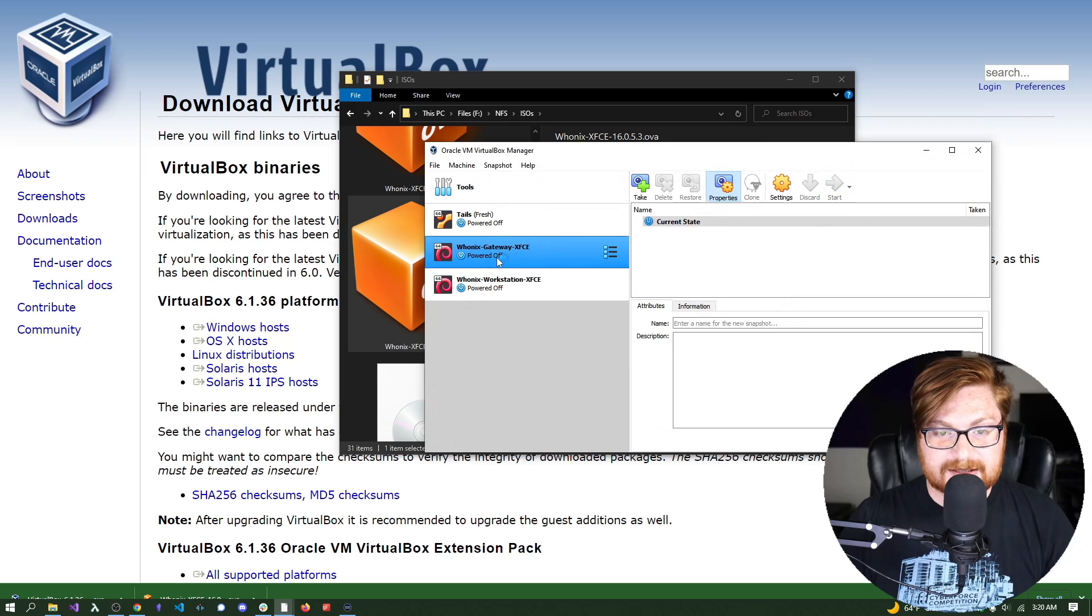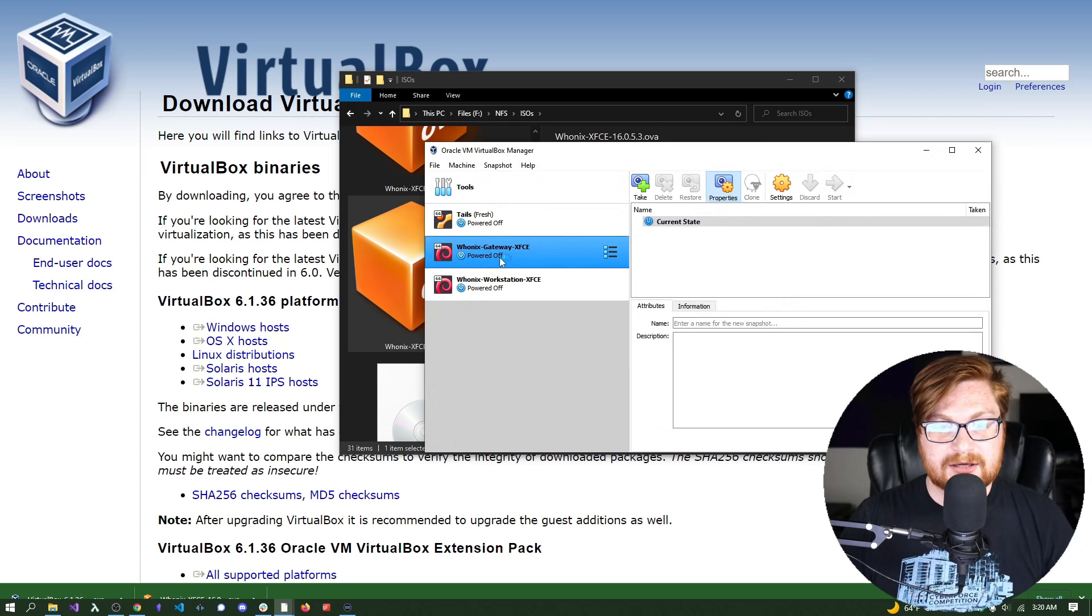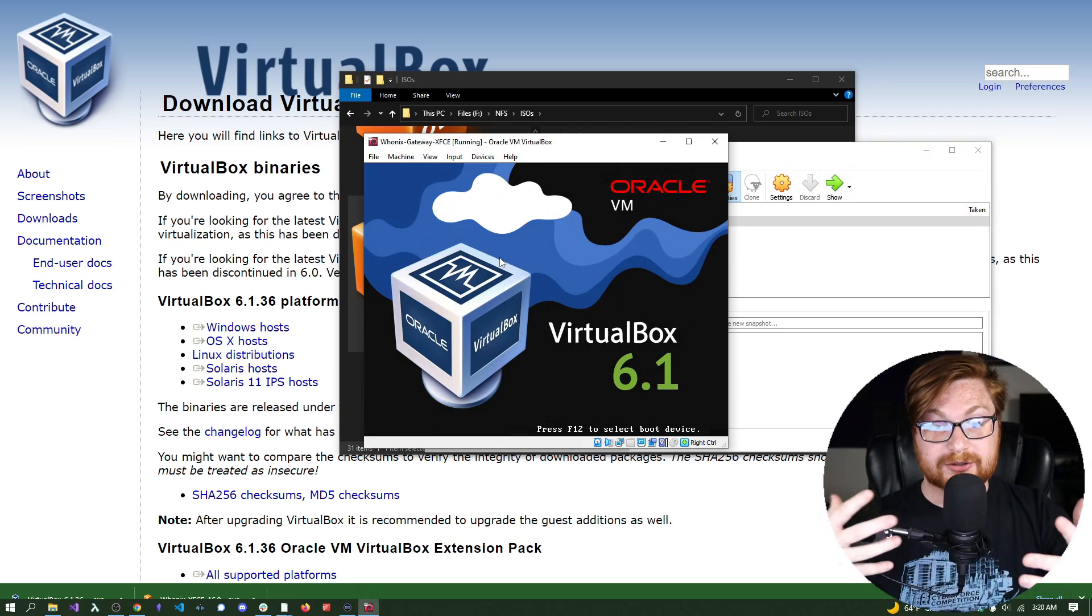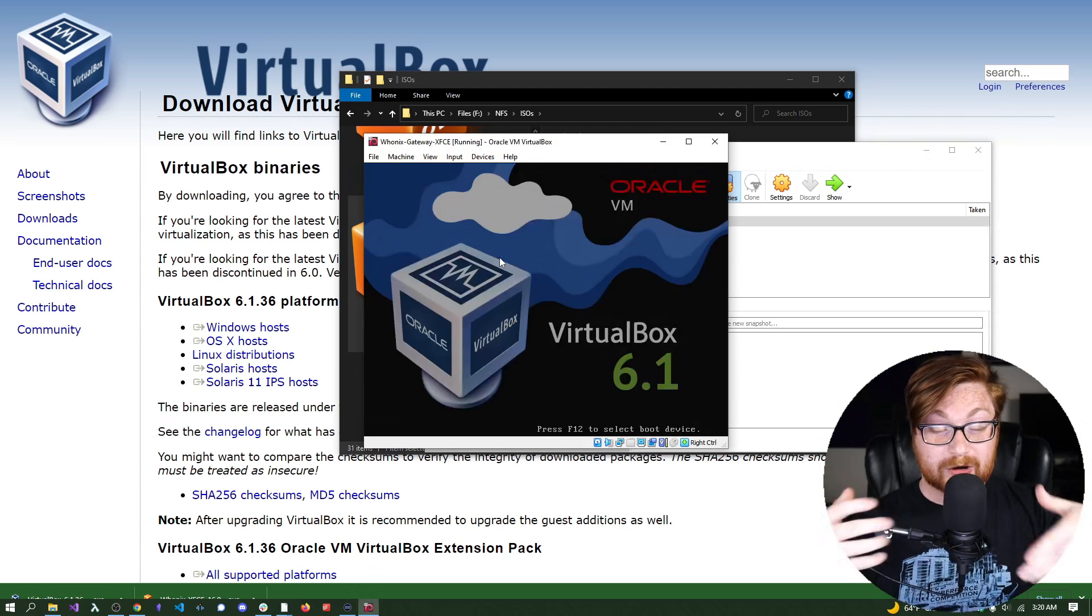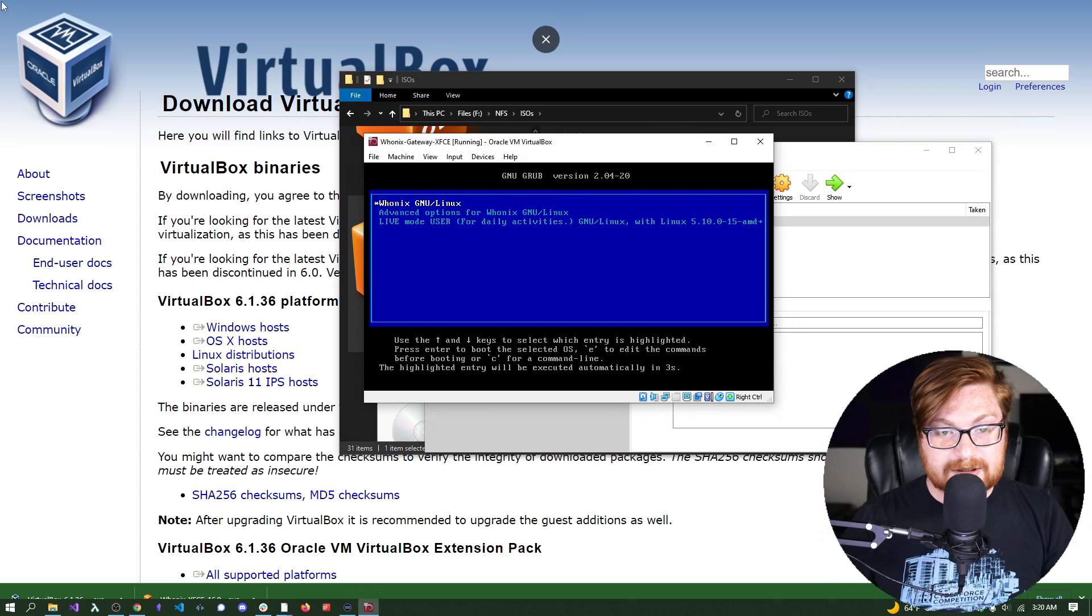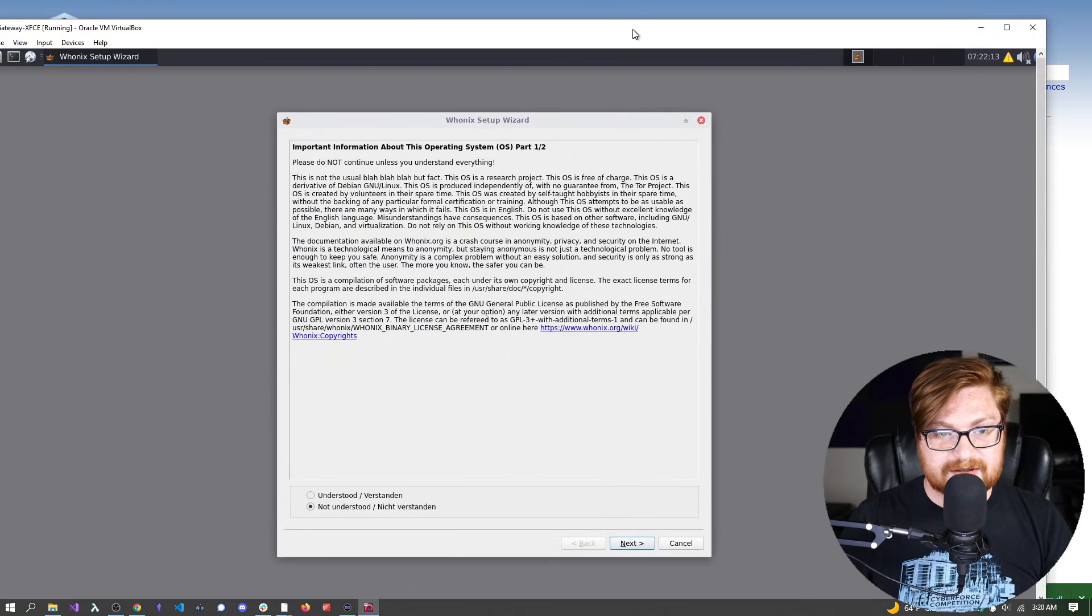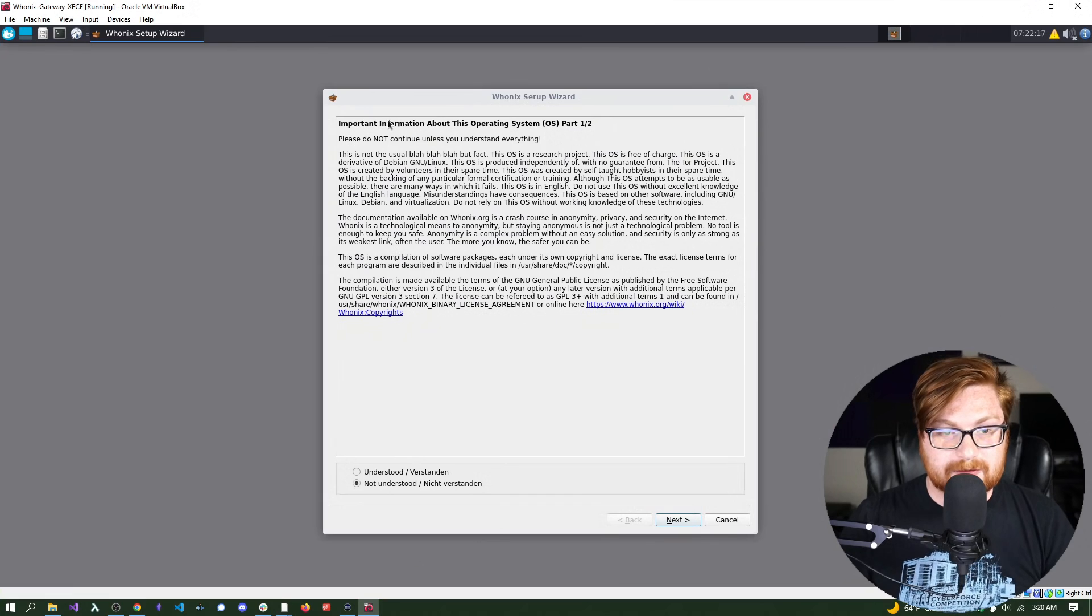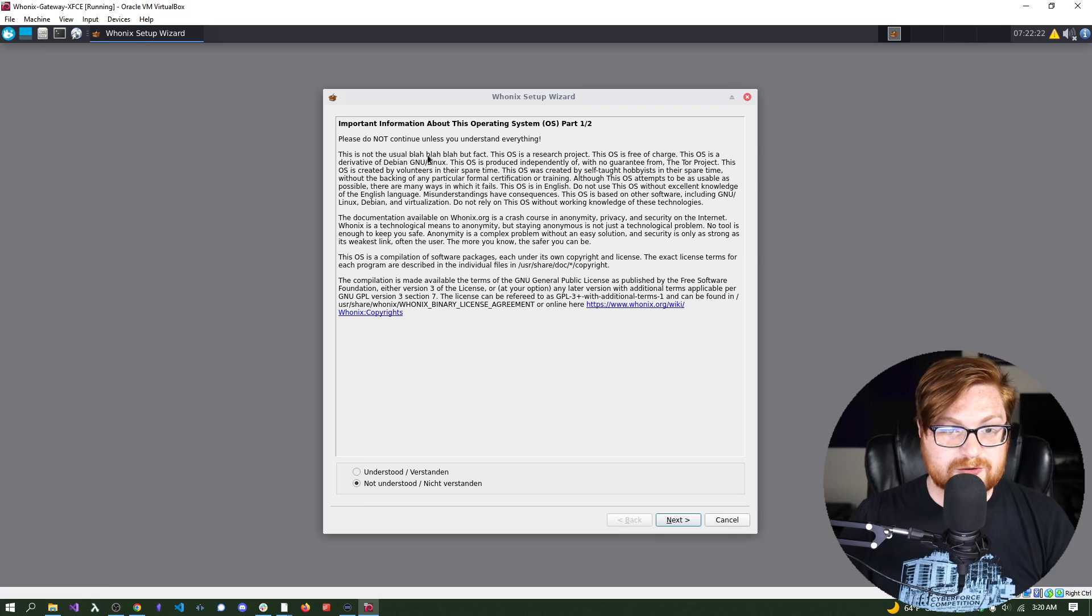Now, bear in mind, the gateway has to be running for you to be able to go ahead and make those outward external communications. For you to be able to go through Tor and browse wherever you wanted to be with Whonix. I'll click into this, hit enter, give it a bit of time to boot up, and now Whonix is working for me. It gives us some important information about the operating system. Please do not continue unless you understand everything. Not the usual blah blah blah, but fact.